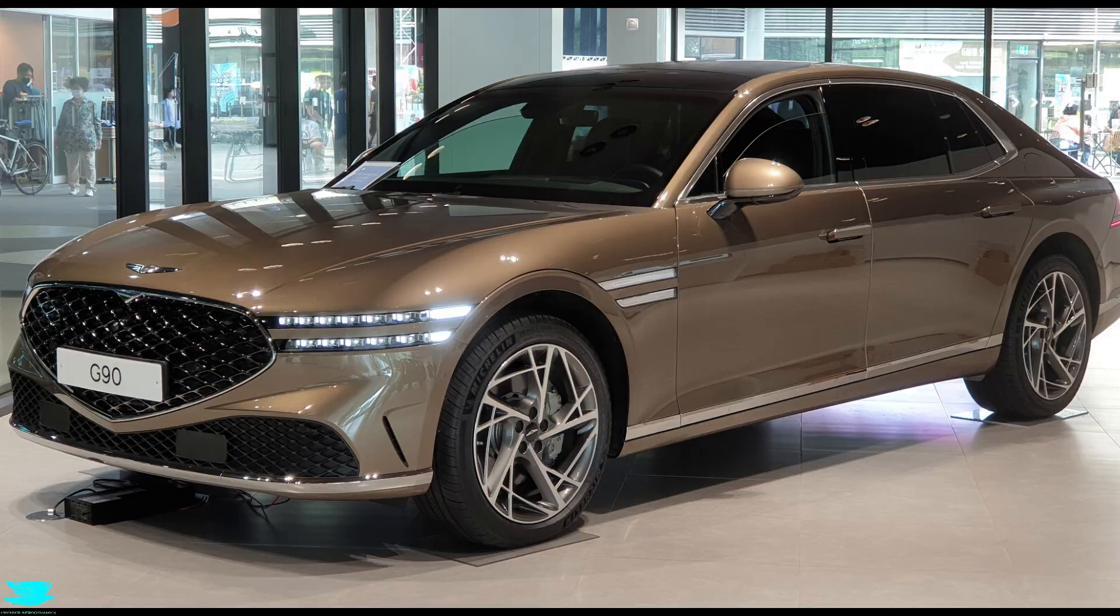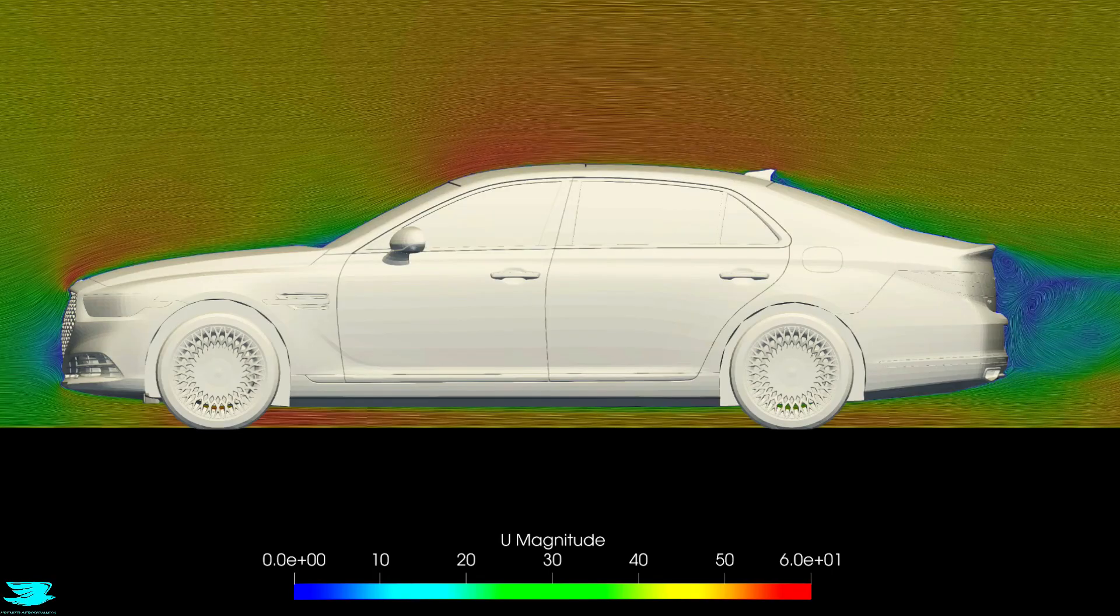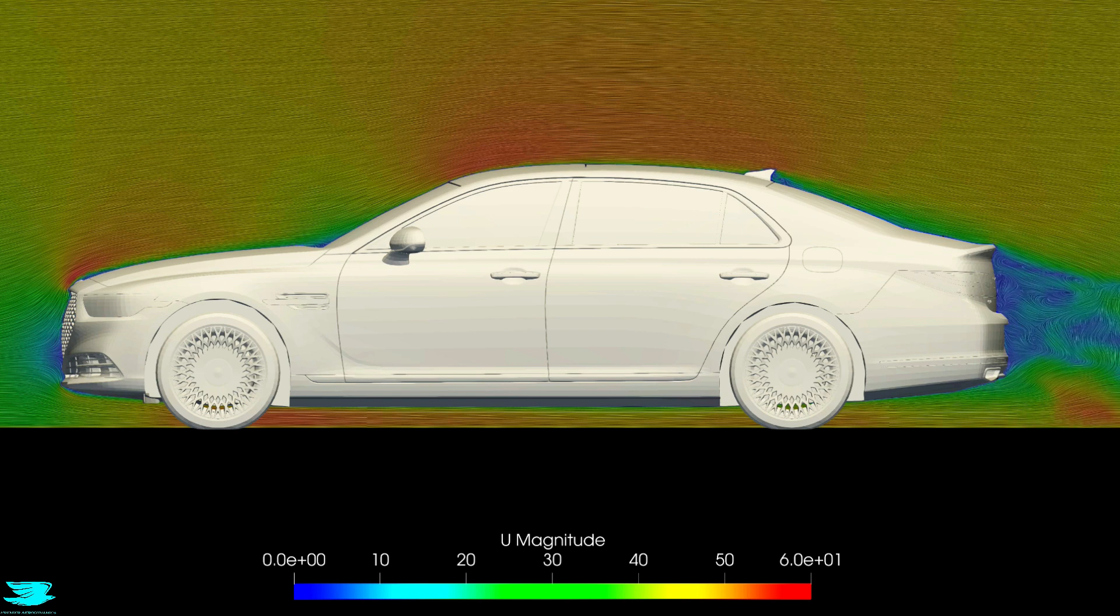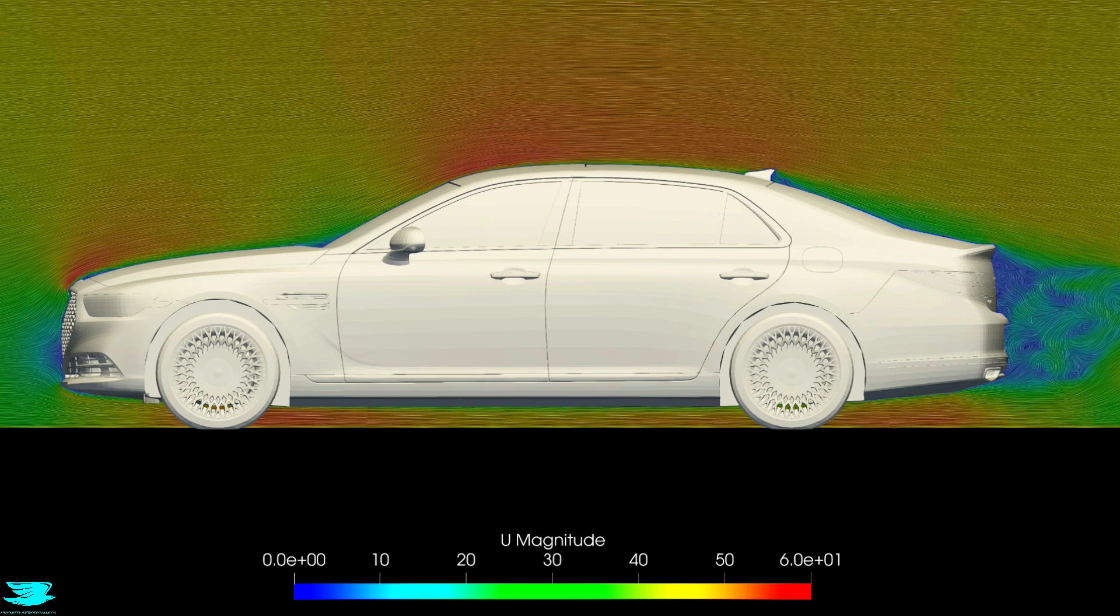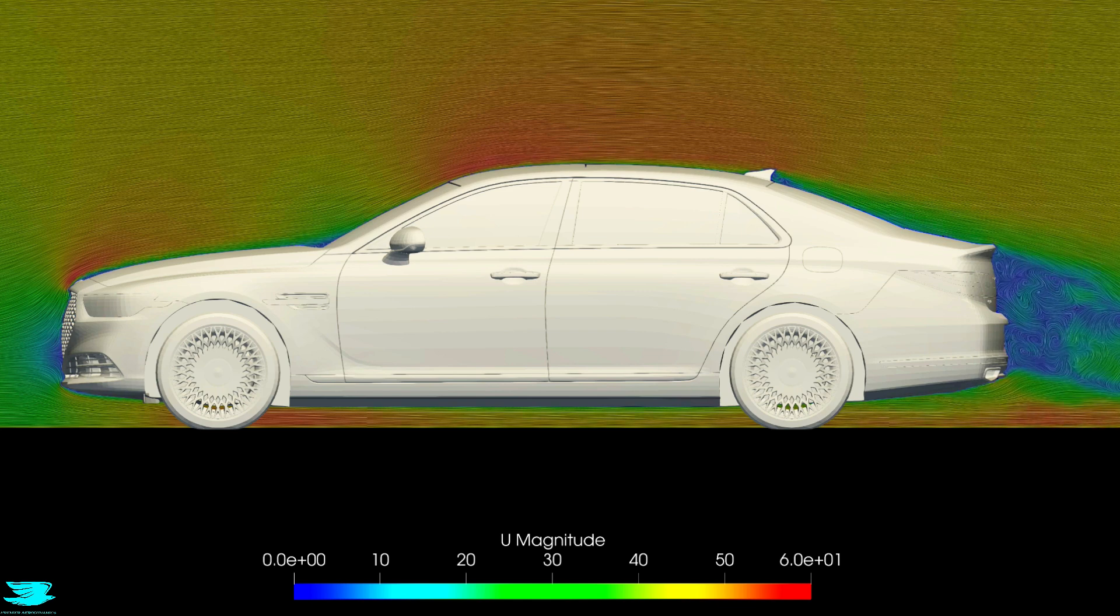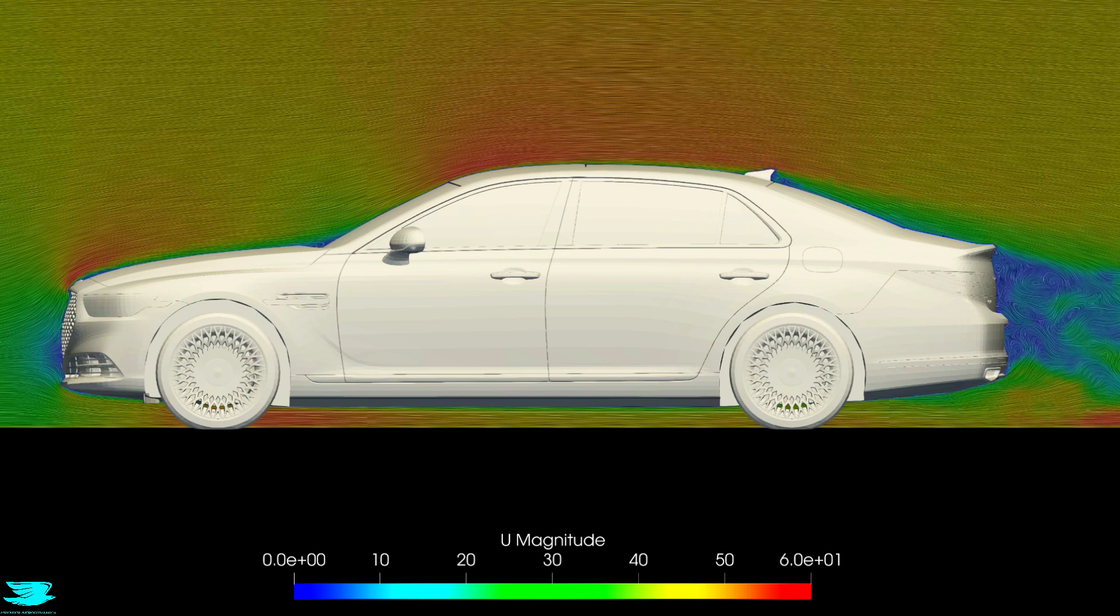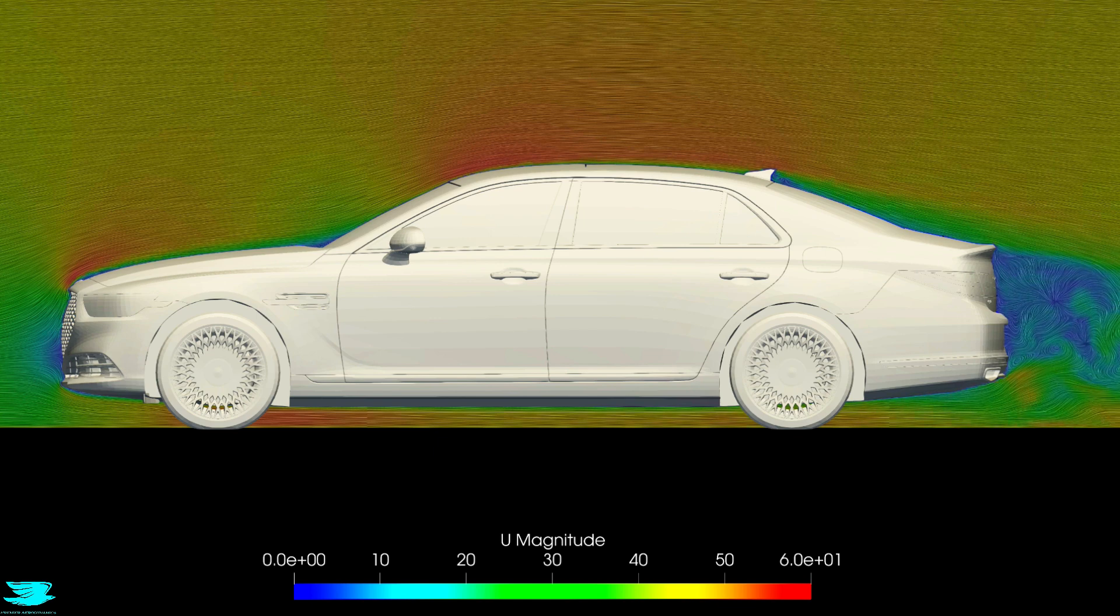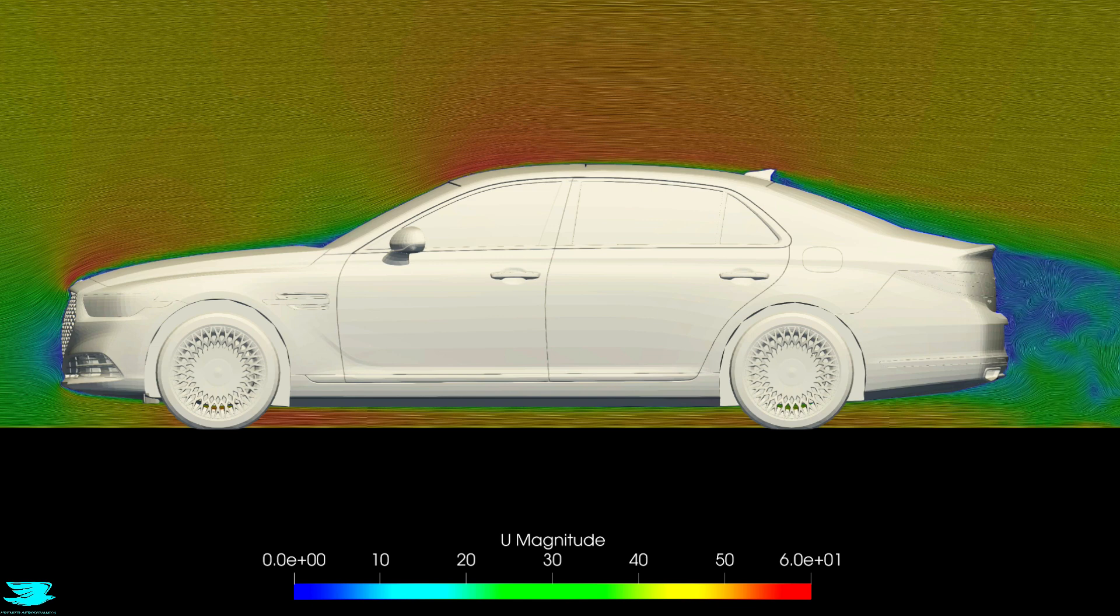Anyway, the reason why the G90 produces so much lift is partly because it produces so little drag. The G90 adopts a highly streamlined shape, and for a car, the most streamlined shape is really a wing shape, which we also have here. So it naturally produces lift.